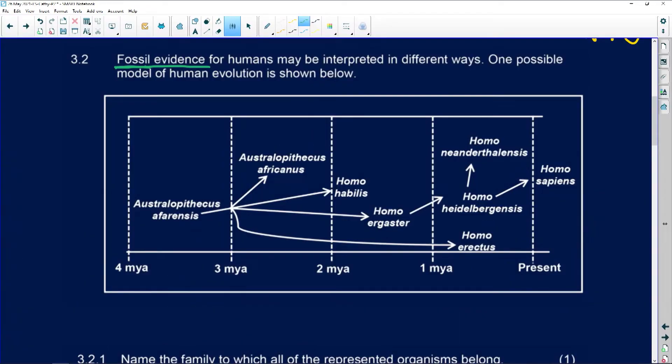There is a lot that points towards evolution, whether you believe it or not. Scientifically, changes occurred over a long period of time. Fossil evidence for humans may be interpreted in different ways. One possible model of human evolution is shown below.